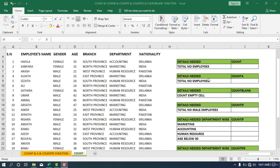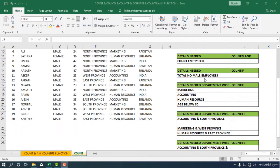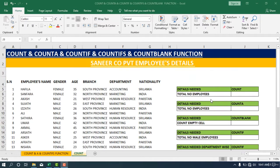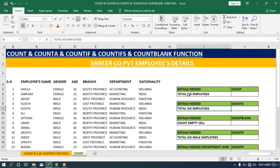So this is the requirement they need — the details the managerial people need. We need to use these functions to answer what the managerial people have requested. The first question is: what is the total number of employees?